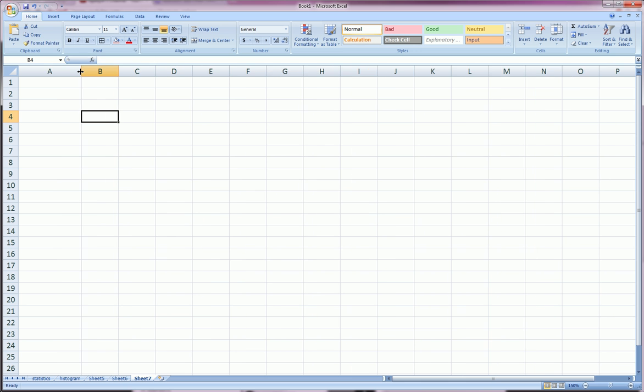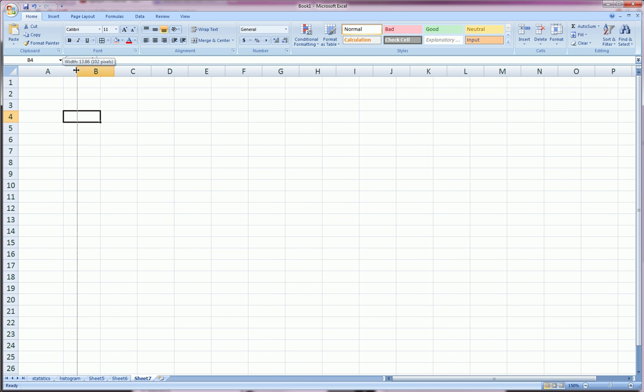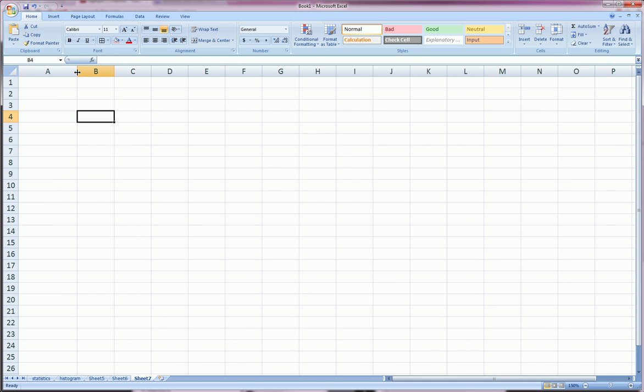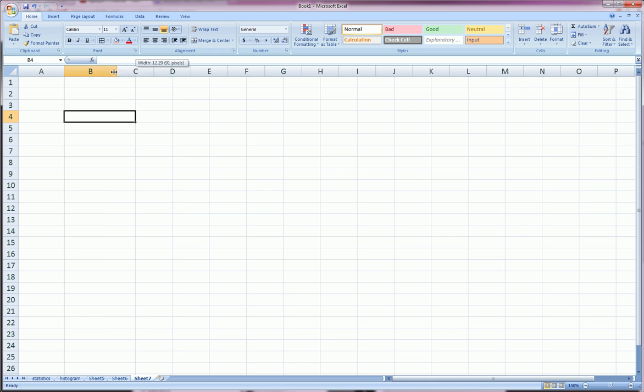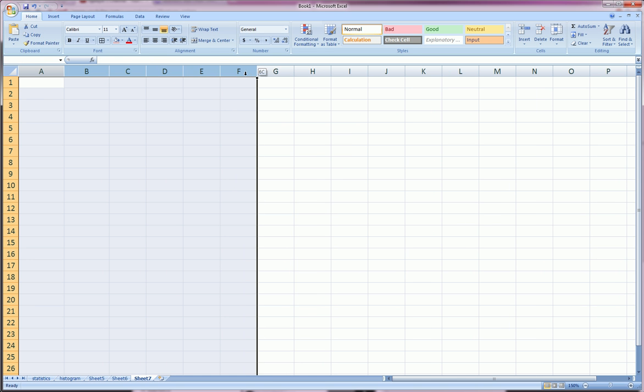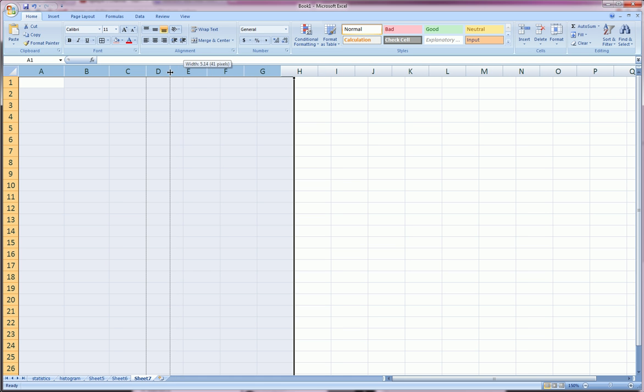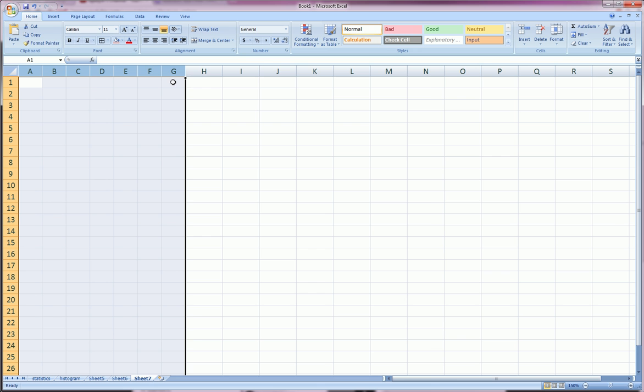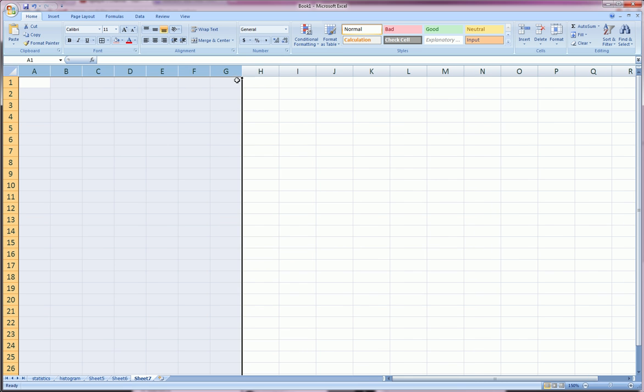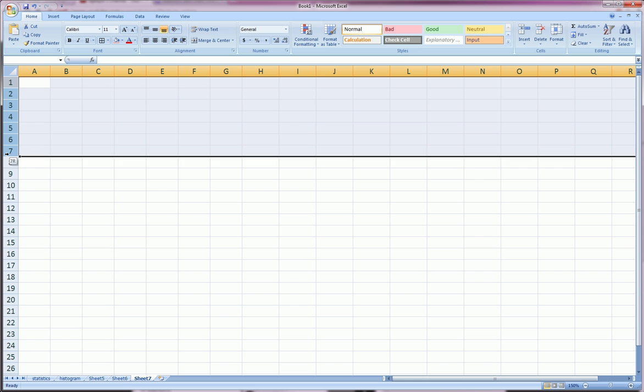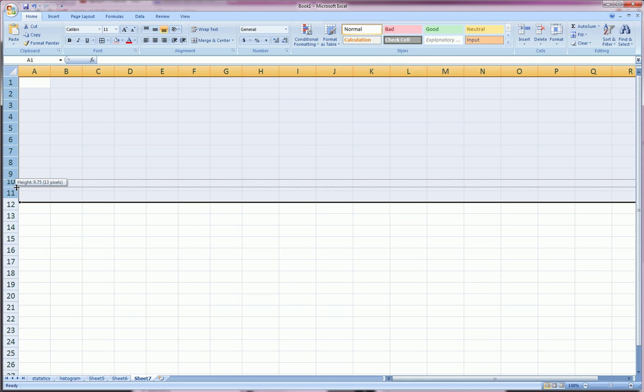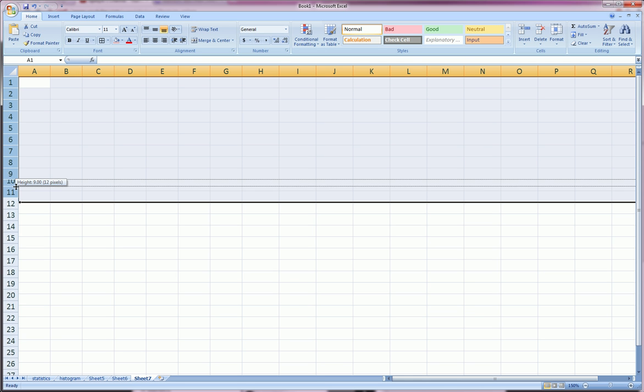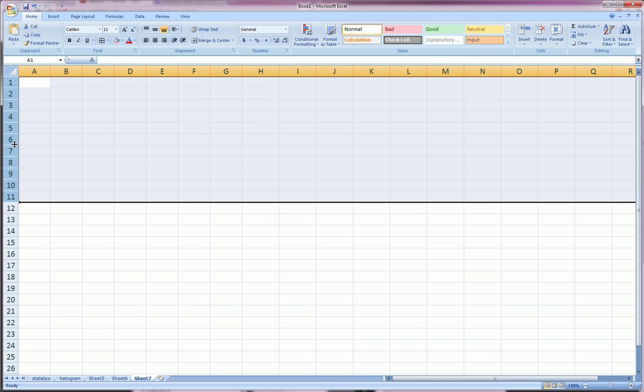First of all, resizing columns. We all know we can grab in between any column and resize that column. But do we know that if we highlight the columns we're interested in, resize any one point, and then all the ones that are highlighted will take that exact size. I can grab any of these columns and resize, and they'll all change to that same width. The same thing goes for rows. Highlight a bunch of rows, resize any one of the ones highlighted, and they'll all resize to that height.